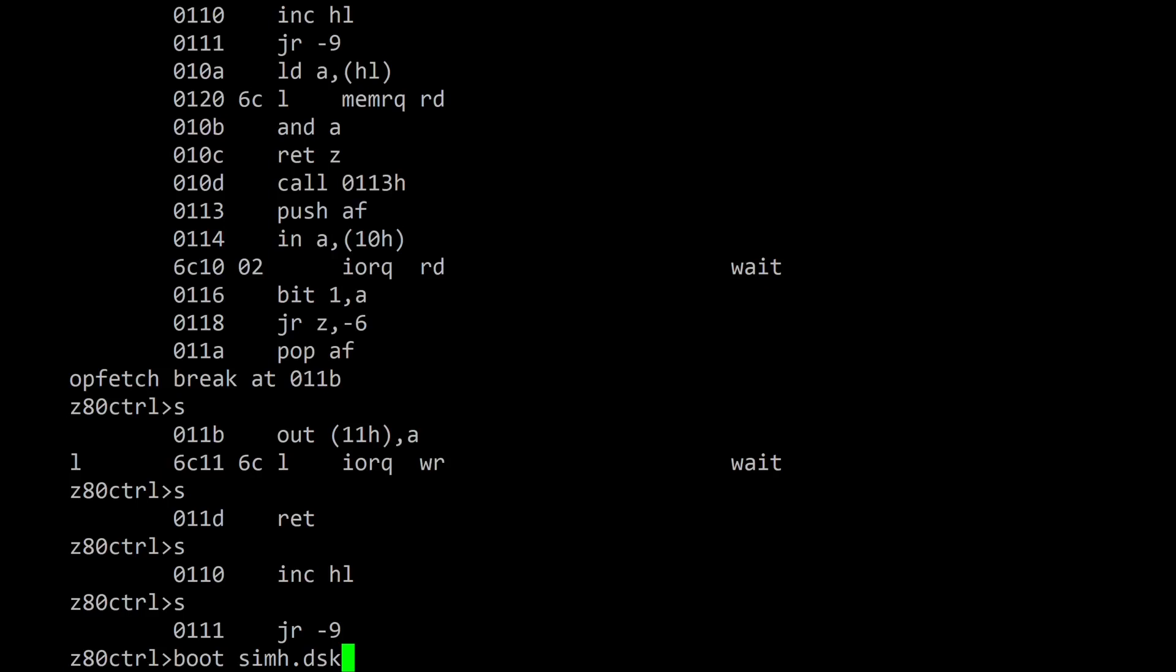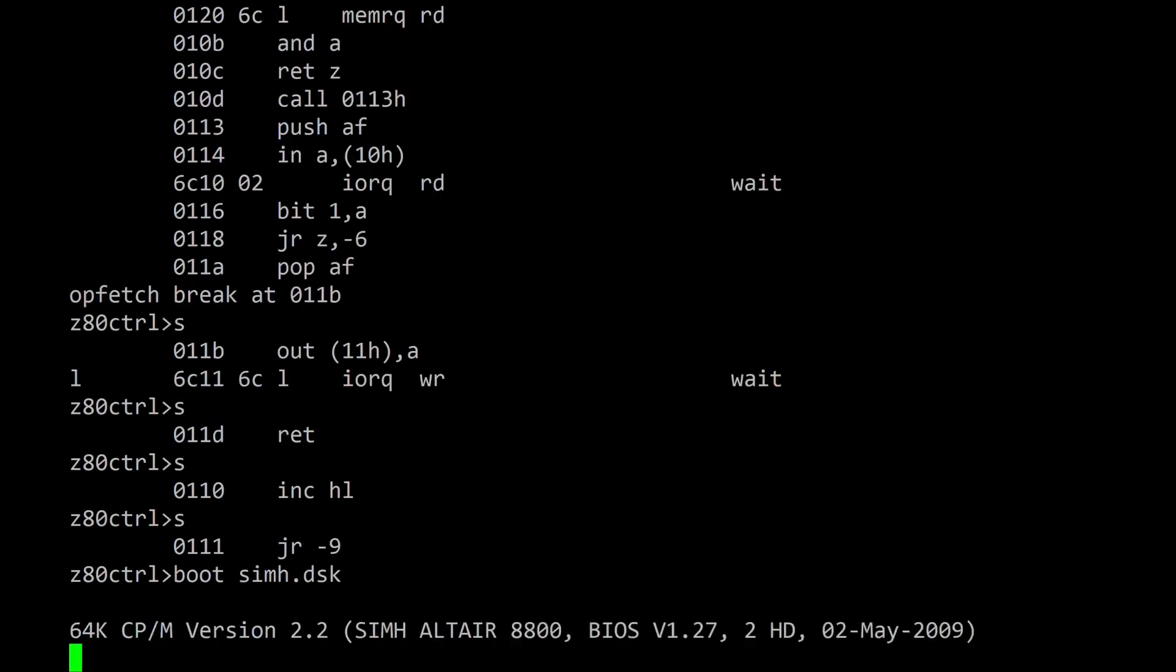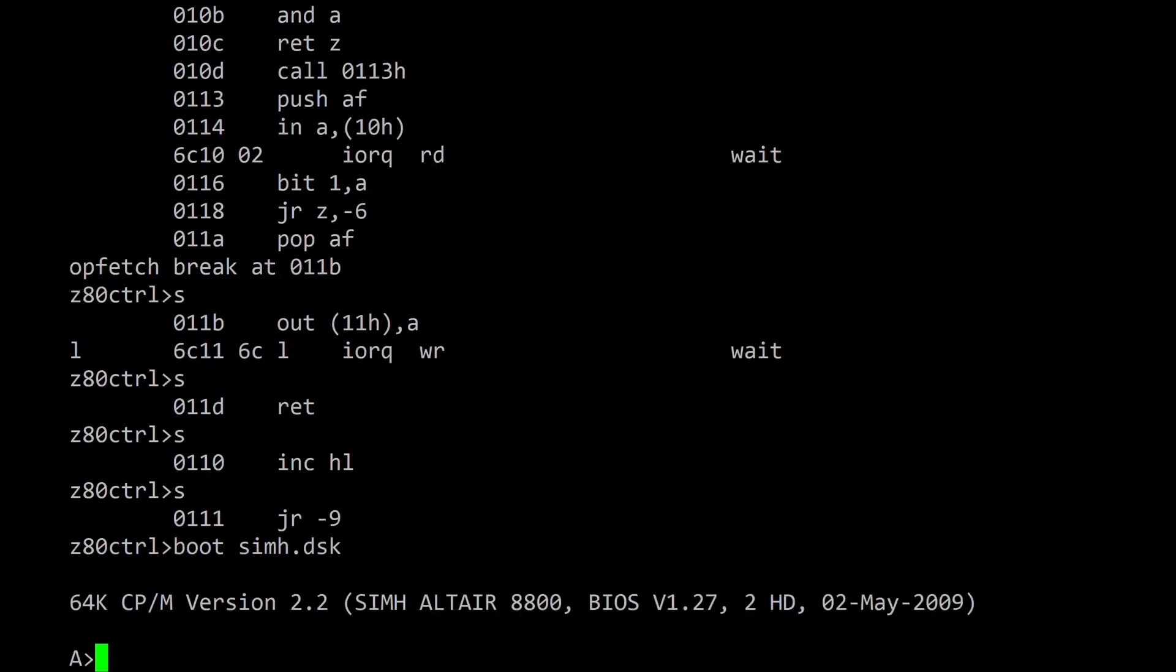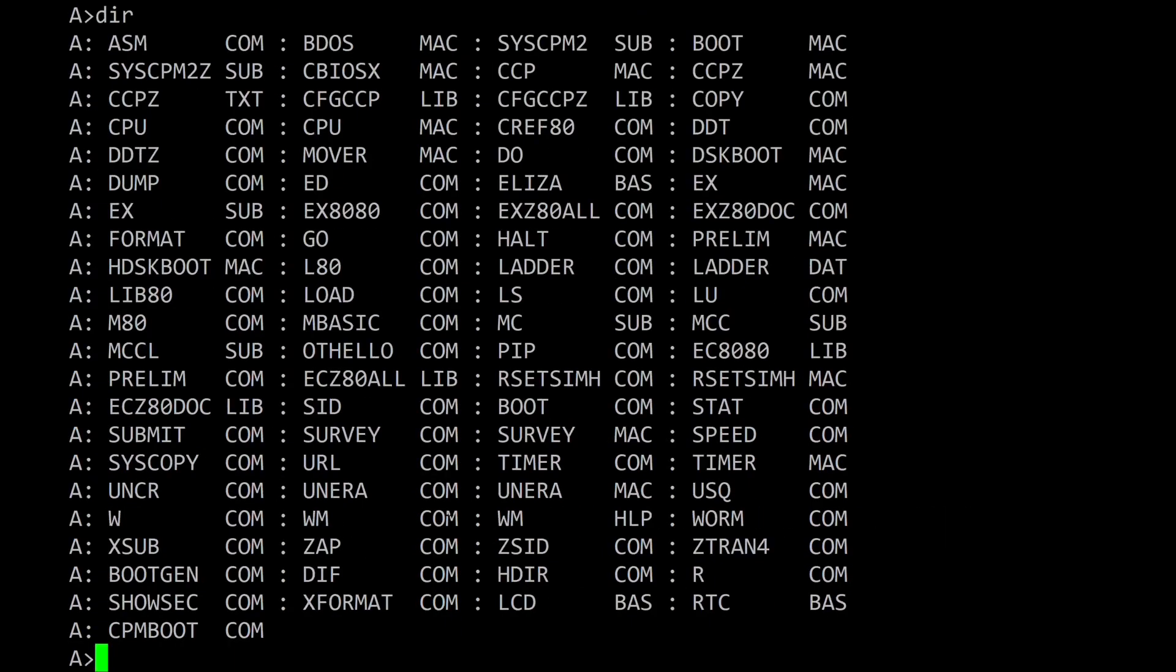In addition to loading and running standalone programs directly, Z80 control can also mount and boot from CPM disk images. It emulates the Altair 8800 disk drive so it can run unmodified CPM disks from the Altair 8800 and the SimH Altair Z80 emulator. This is a fully functional CPM environment that can execute the normal CPM commands like DIR and run CPM compatible software such as MBASIC.